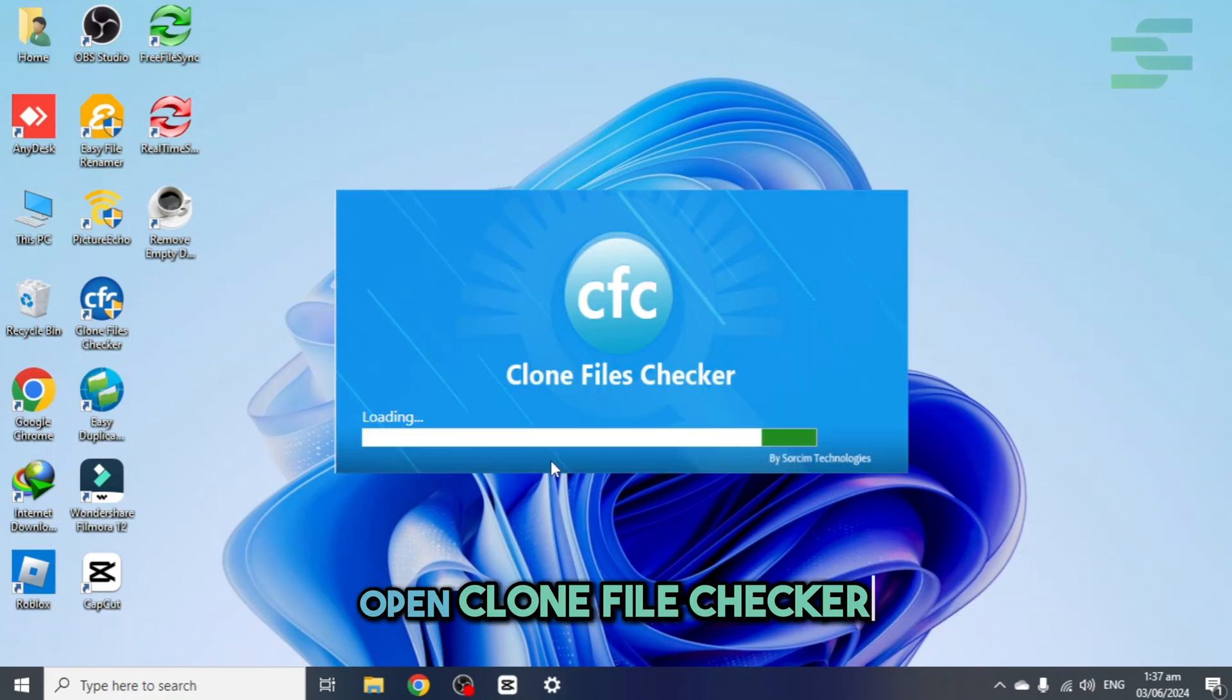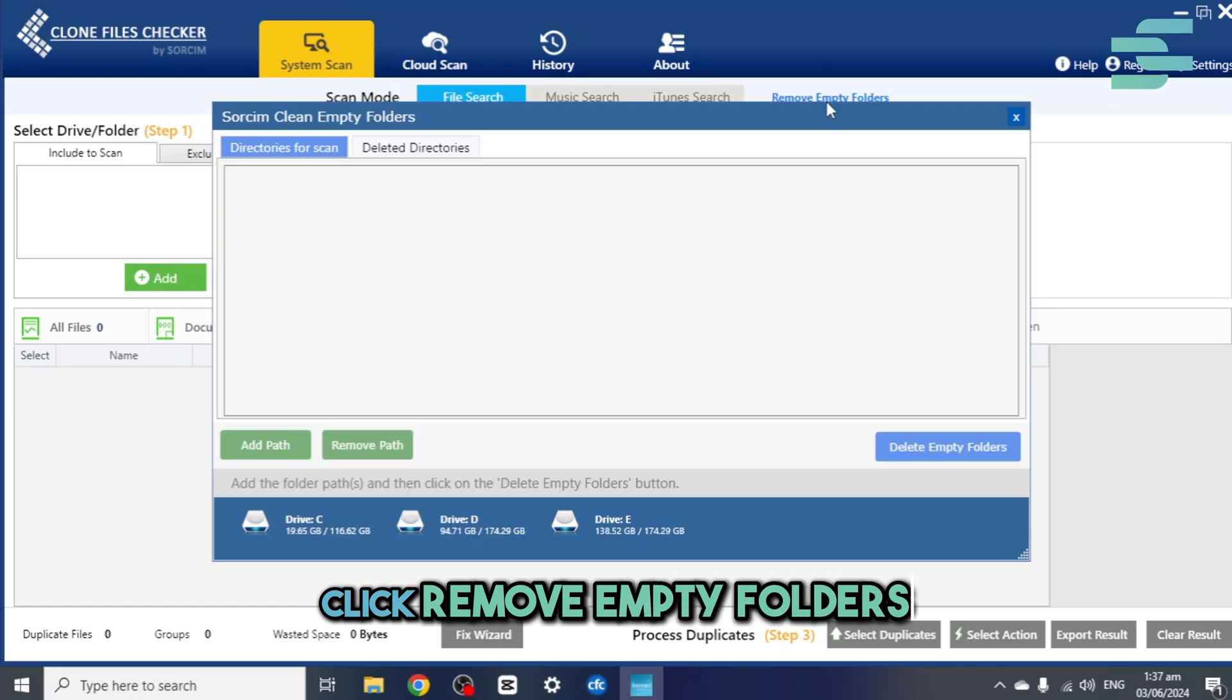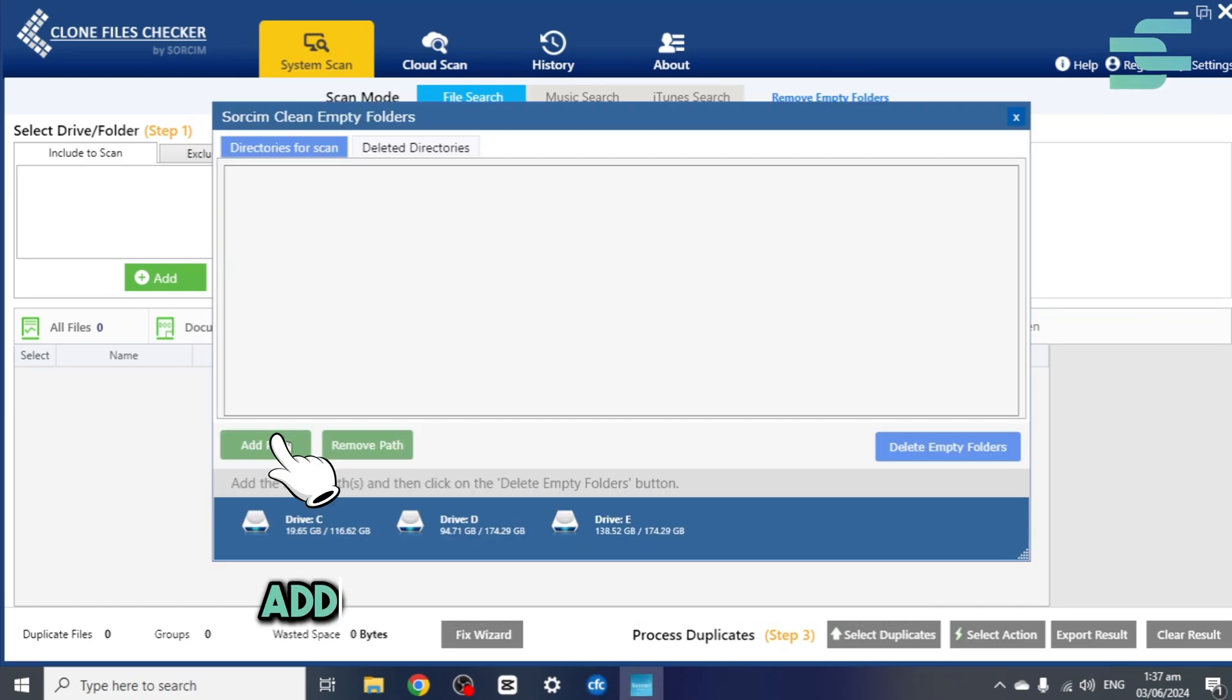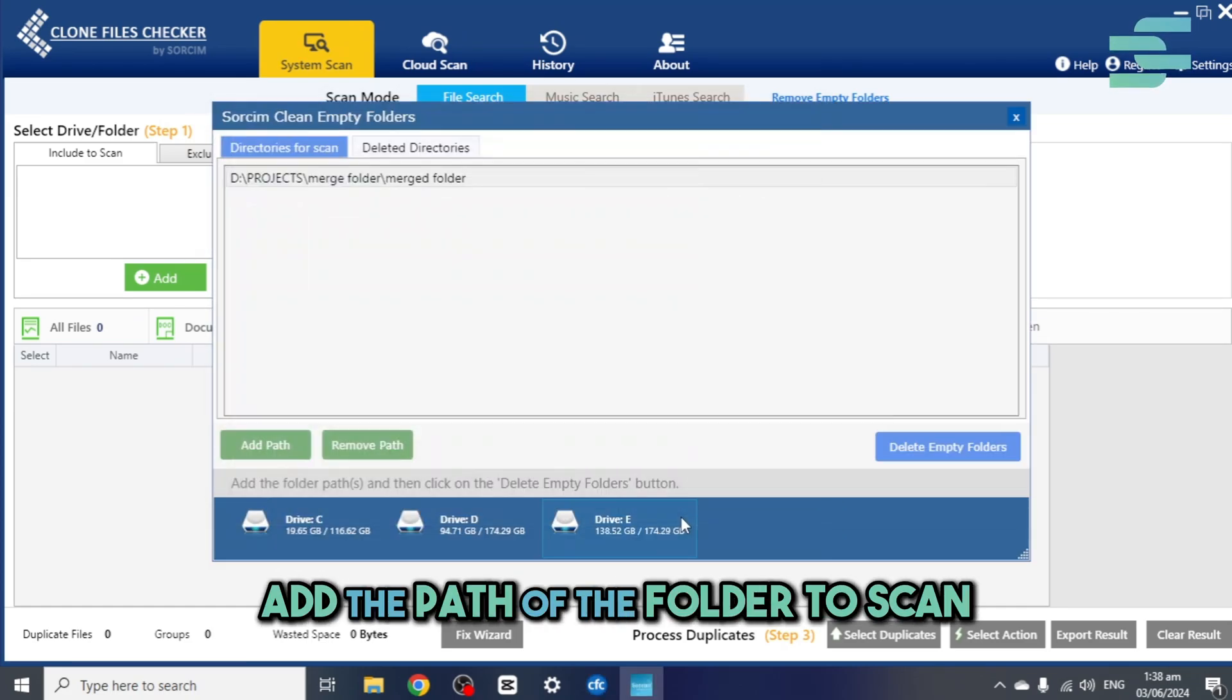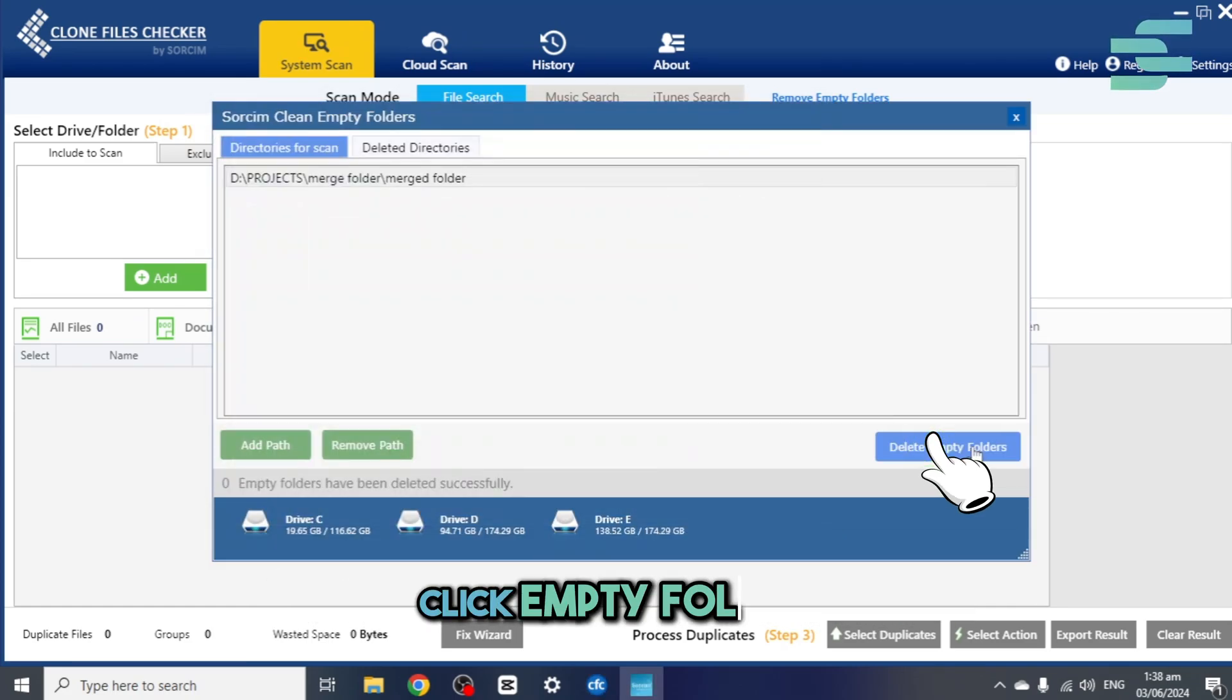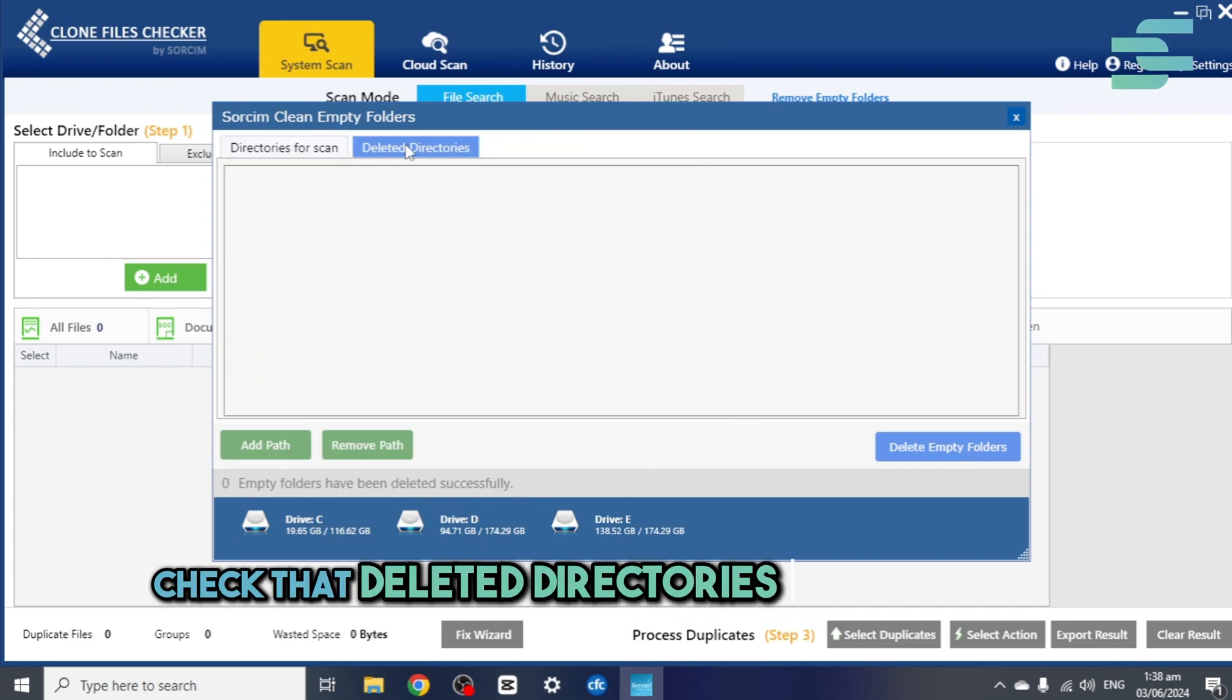Open Clone File Checker. Click Remove Empty Folders. Add the path of the folder to scan. Click Empty Folder. Check the Deleted Directories tab for results.